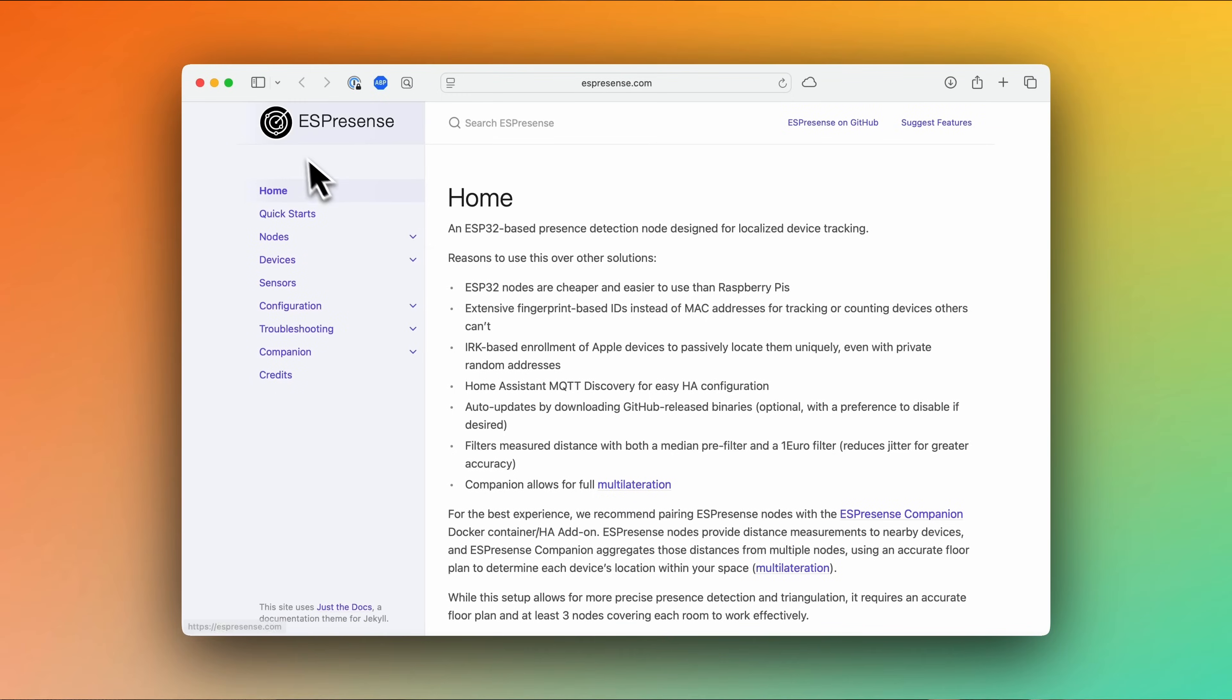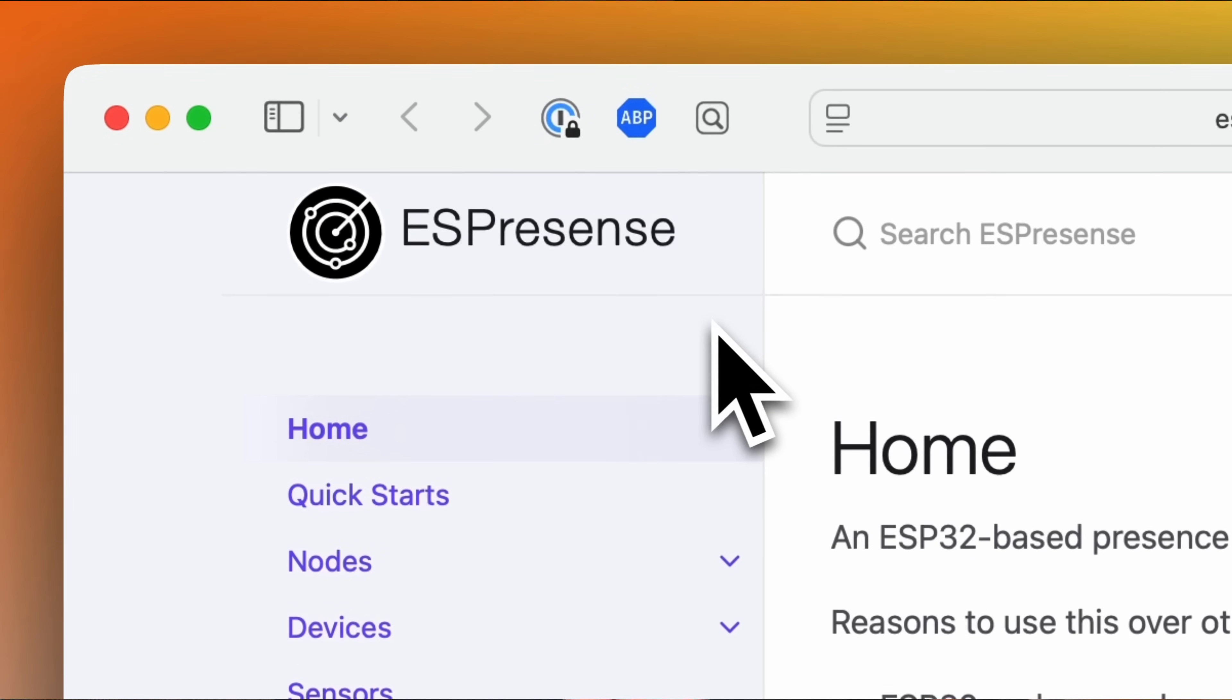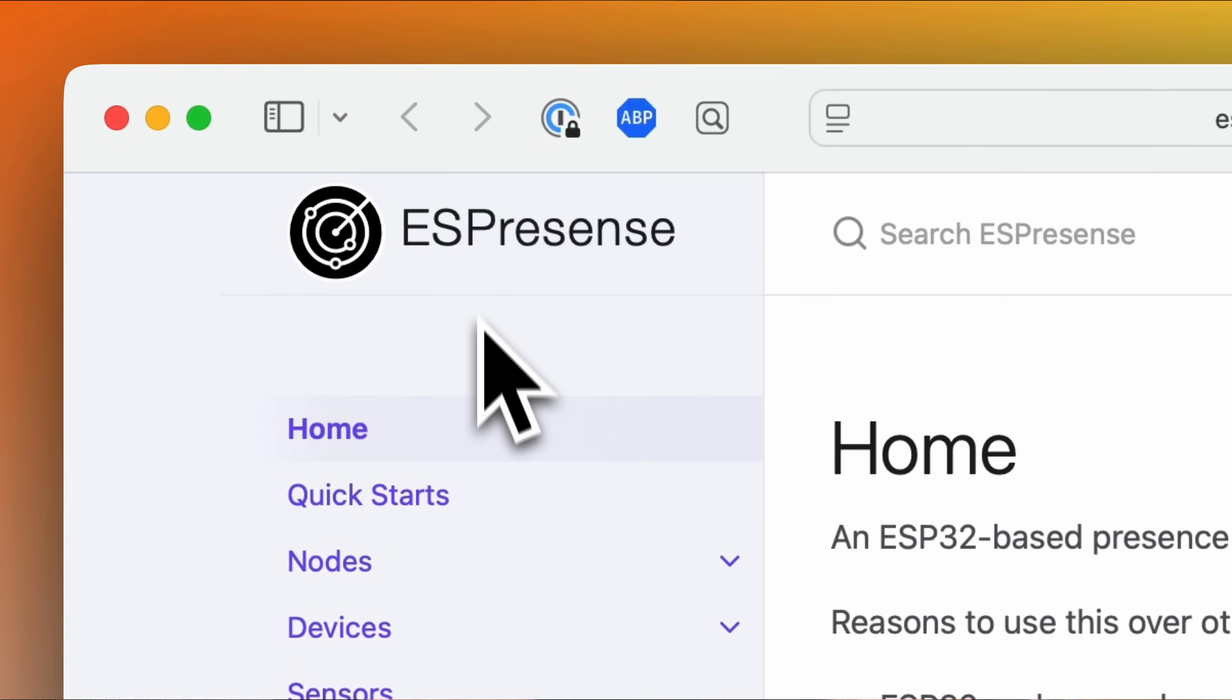For the second part, we're going to use a software project called ESPresence. If you take a look at the logo, the ESP is capitalized, and that's a reference to the ESP microcontroller. You might be familiar with the ESP microcontrollers for projects like ESP Home or other custom home automation projects you've built.